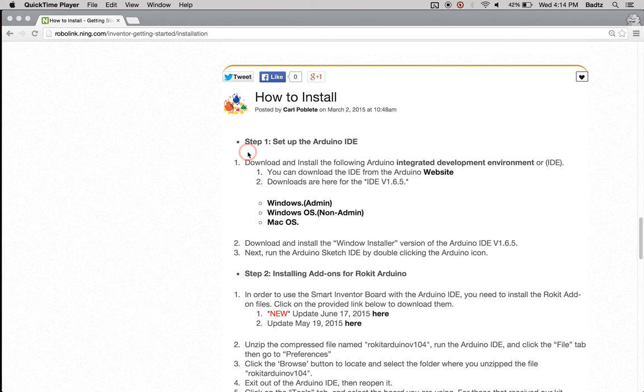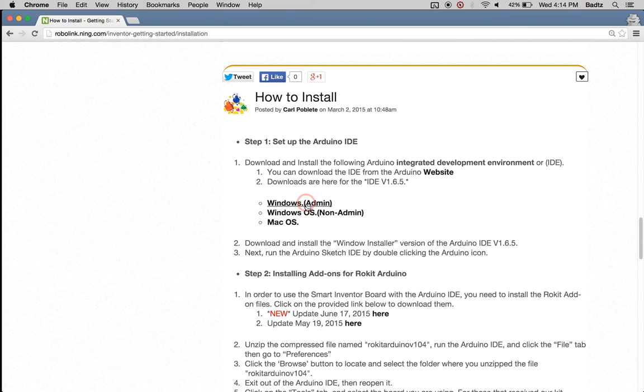The first thing we're going to need is to download the IDE, so choose what type of platform you have. I will be using this one, so let's go ahead and open that up.